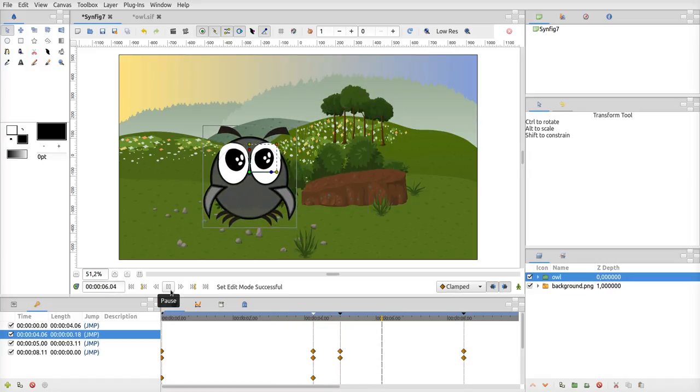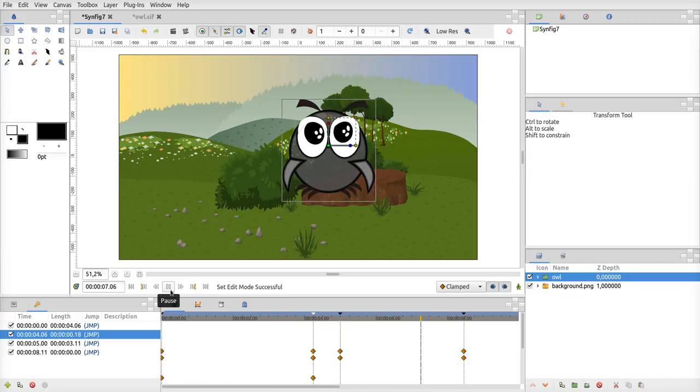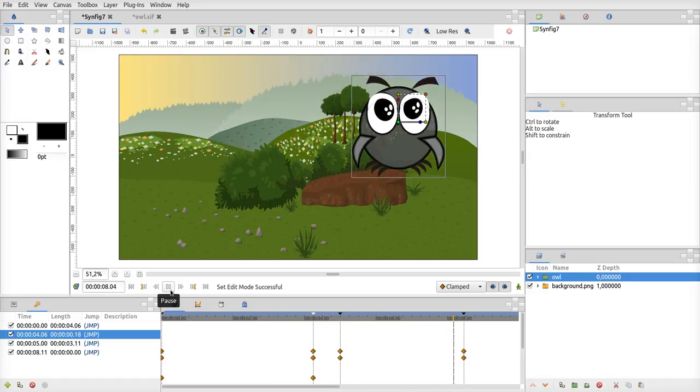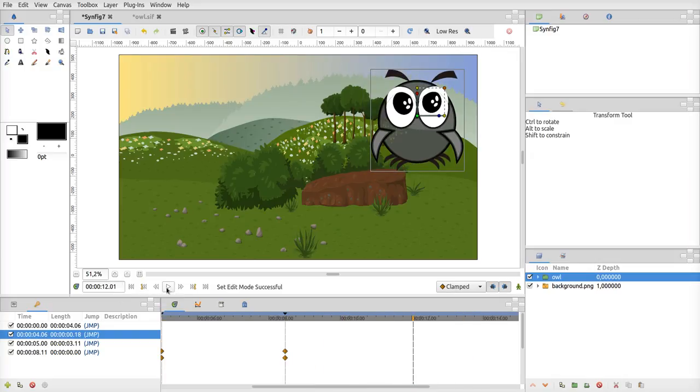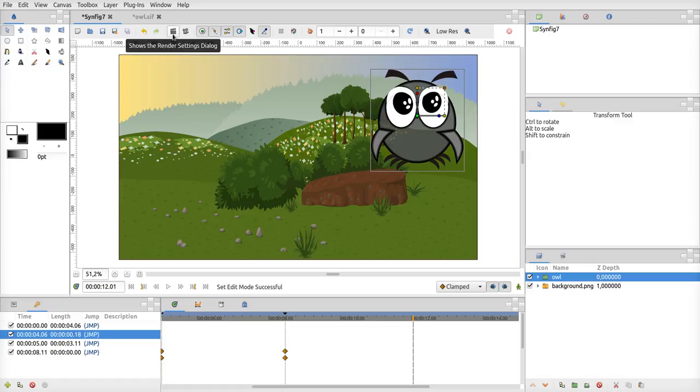There are buttons to do a preview or a render. Rendering is when it's going to render frames. So that's the most important part, I think, for this beginning.